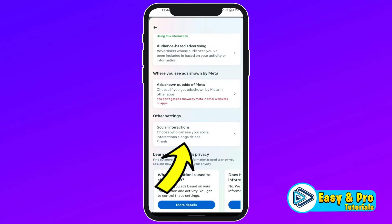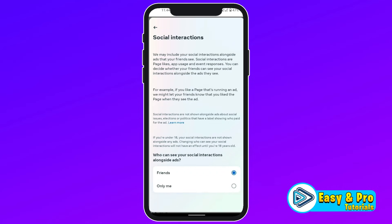Then you have to open Social Interactions from other settings. Open it. It will be on Friends. You have to click on Only Me.